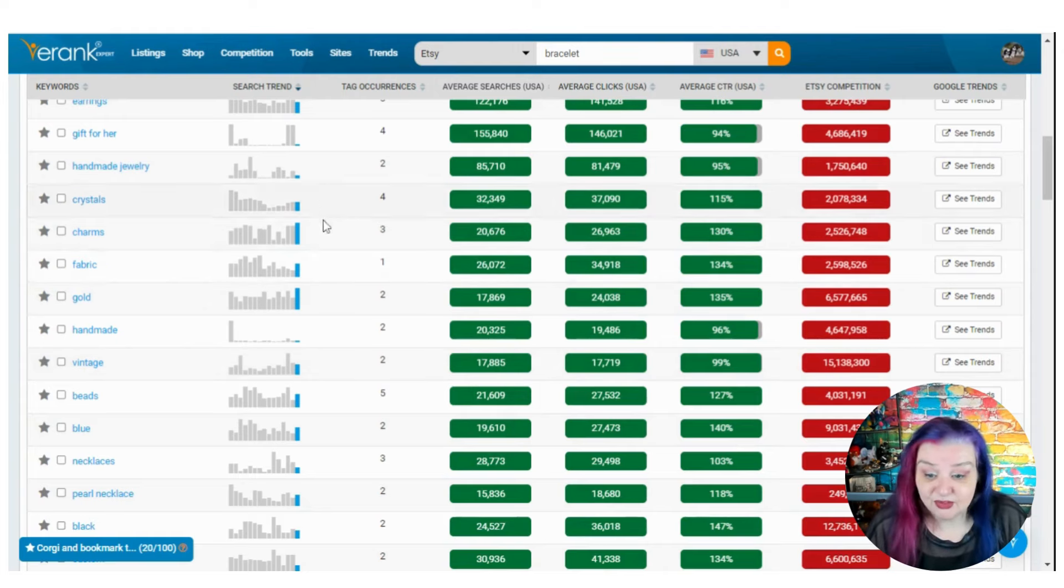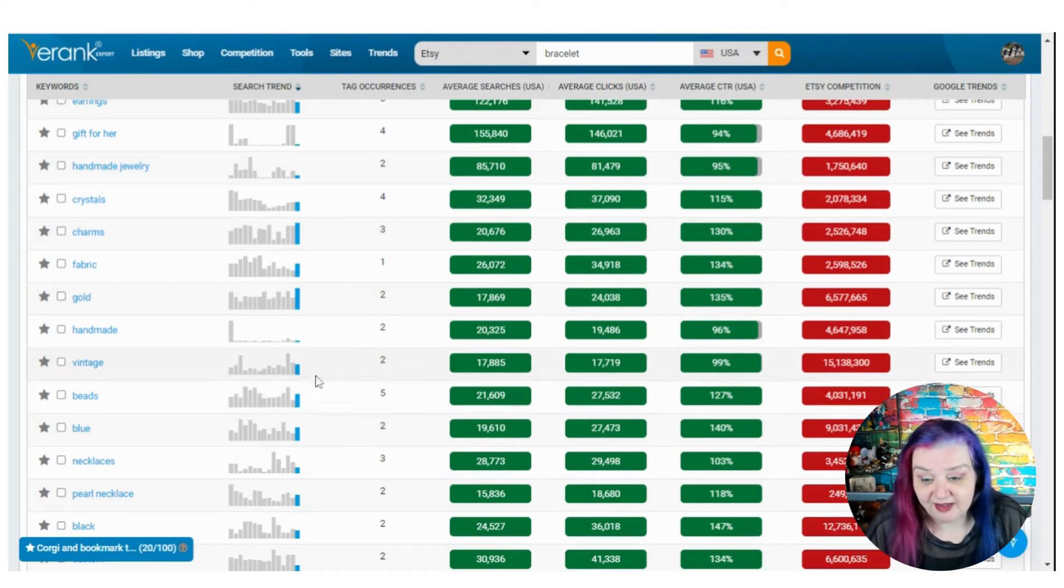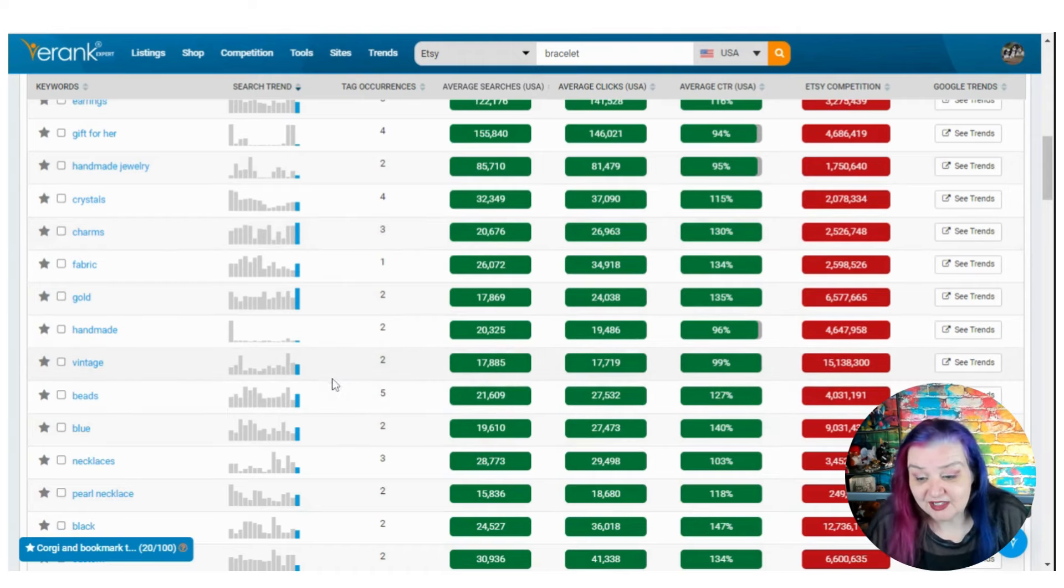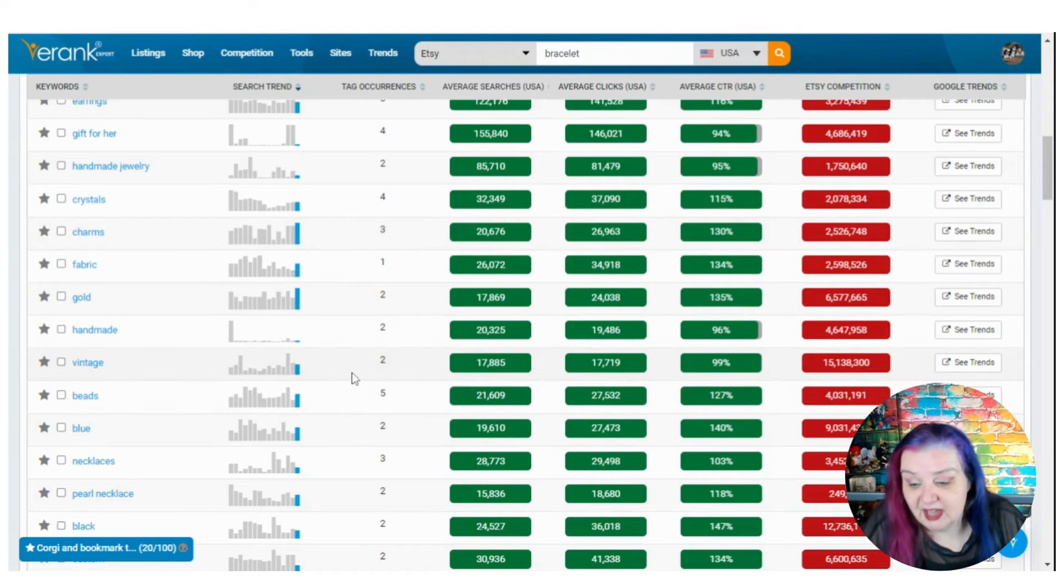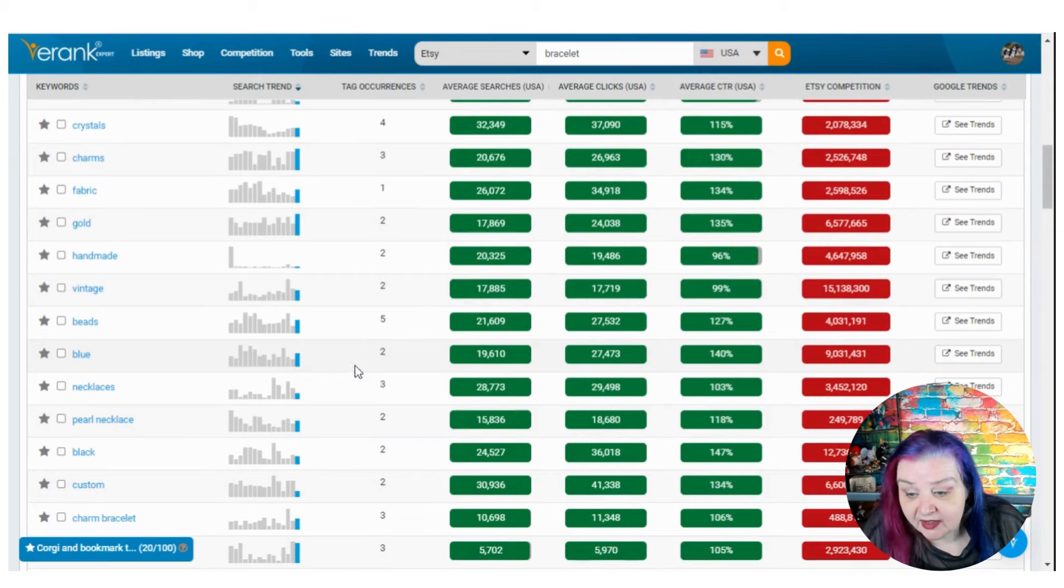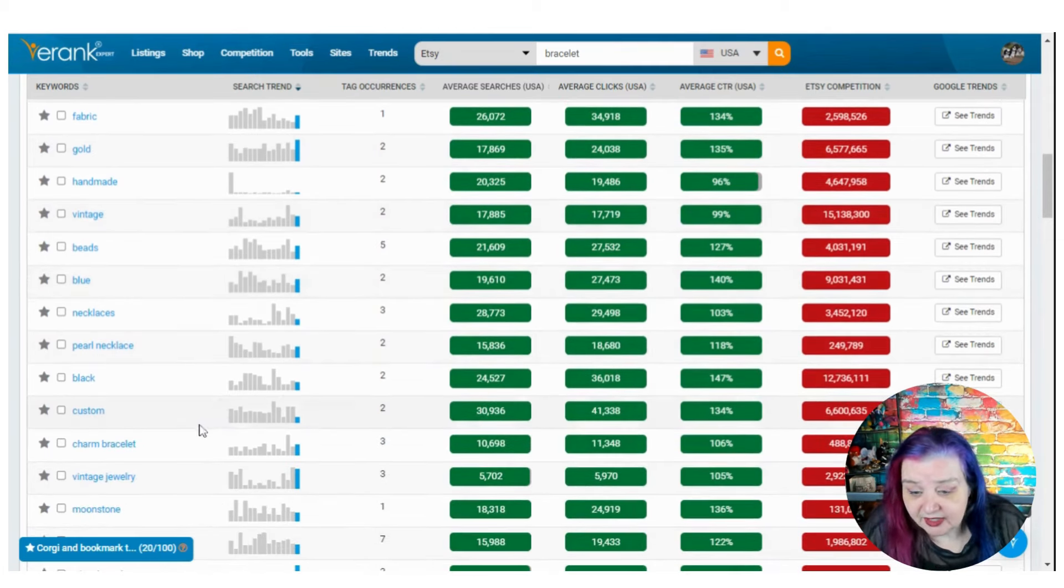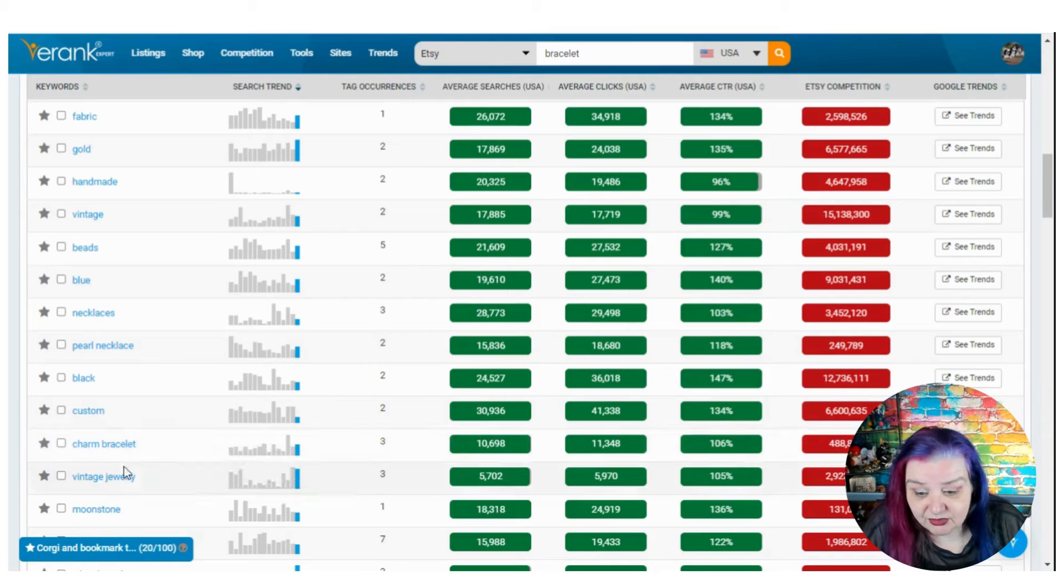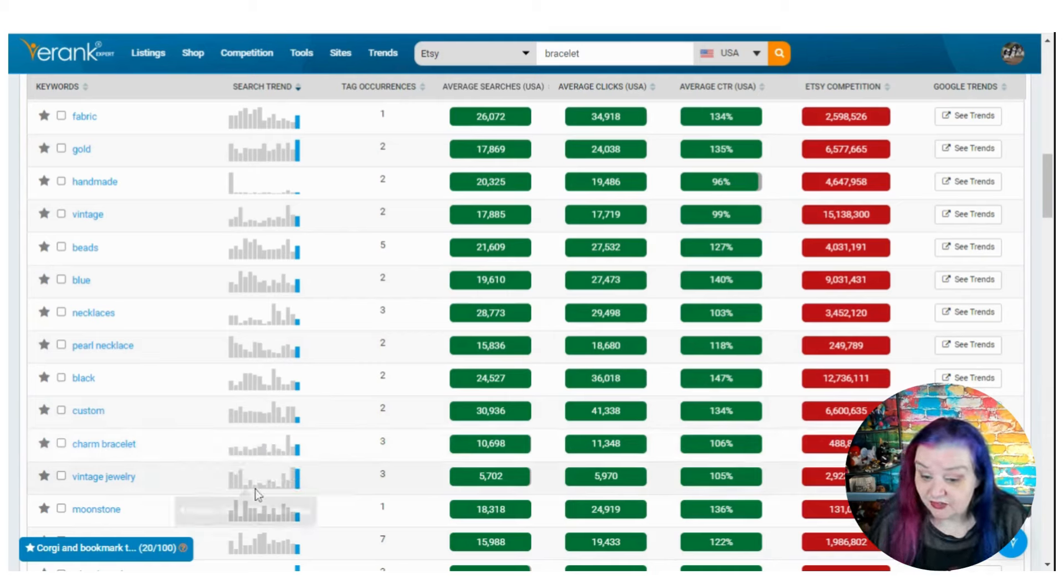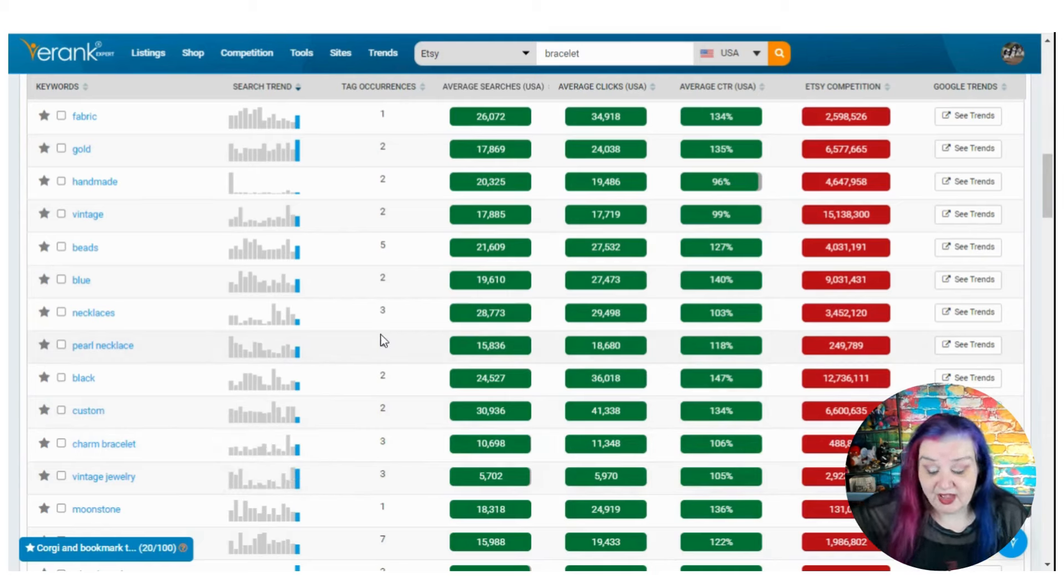And for my vintage guys, handmade bracelets are cool. Do you have a vintage crystal charm bracelet? How can you put it all together? Now yeah, here again, charm bracelet doing well, but also vintage jewelry looks like it's on a high. Very good.